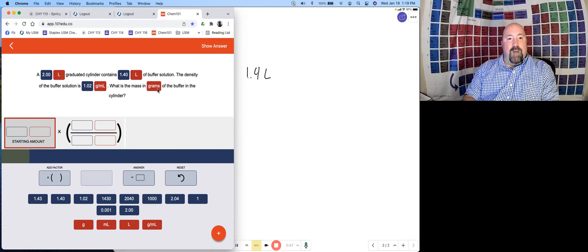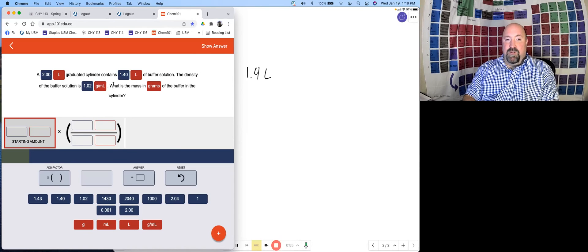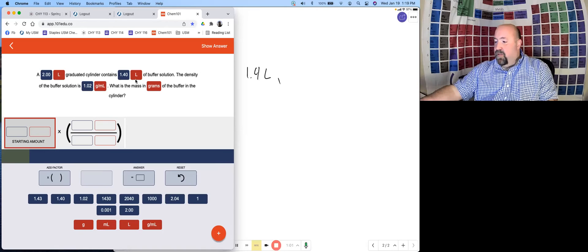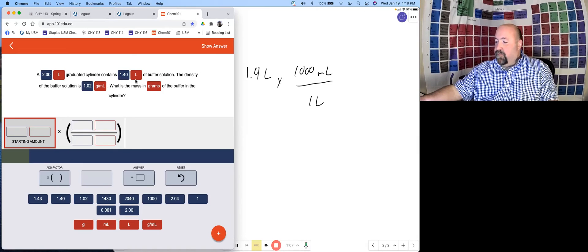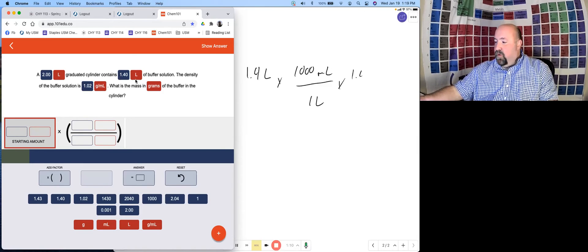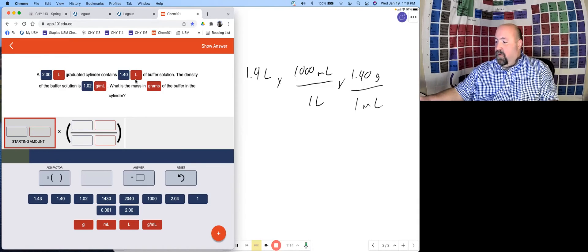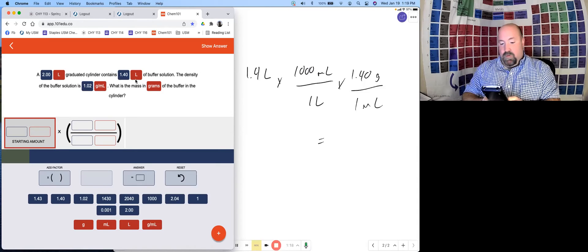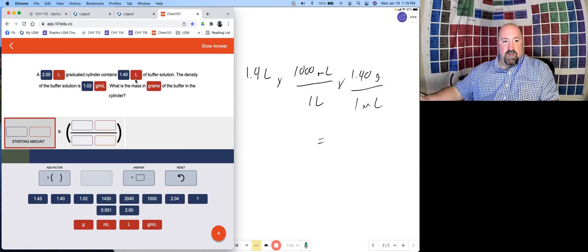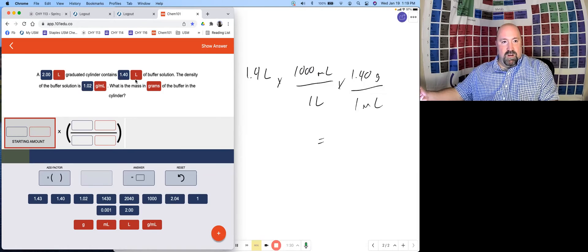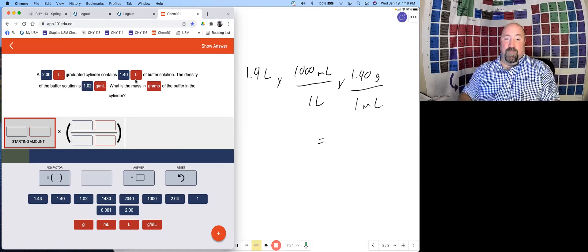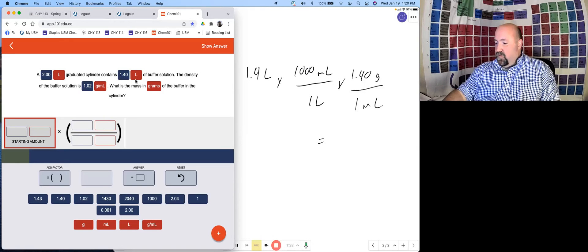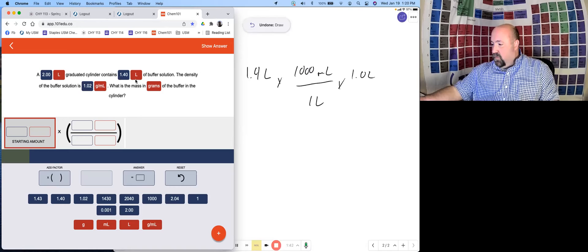We want to know how many grams that is. We do have a conversion factor here for density getting us between grams and milliliters. That would get us to grams, but we need to be in milliliters first. So we're gonna need to convert this liters over to milliliters. So 1000 milliliters per one liter. Then we can use our density 1.02 grams per one milliliter. Hopefully you caught me on that. Let's just go back and fix that because it's actually 1.02.